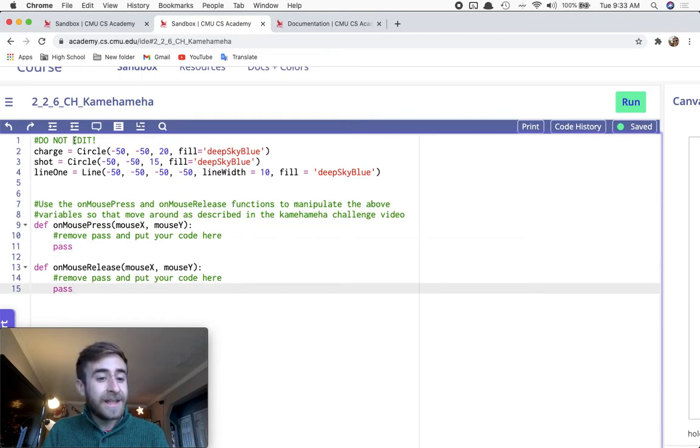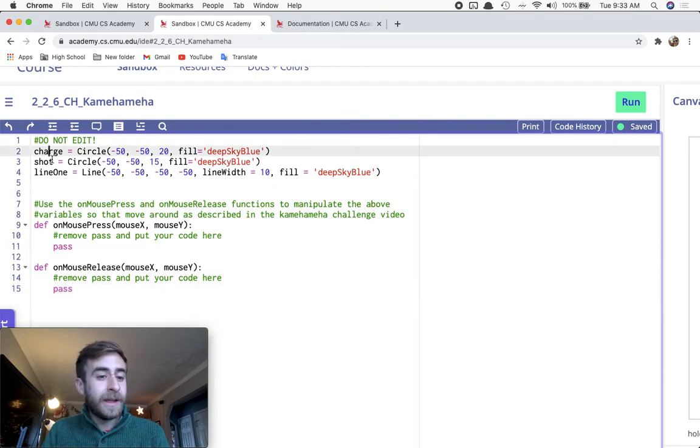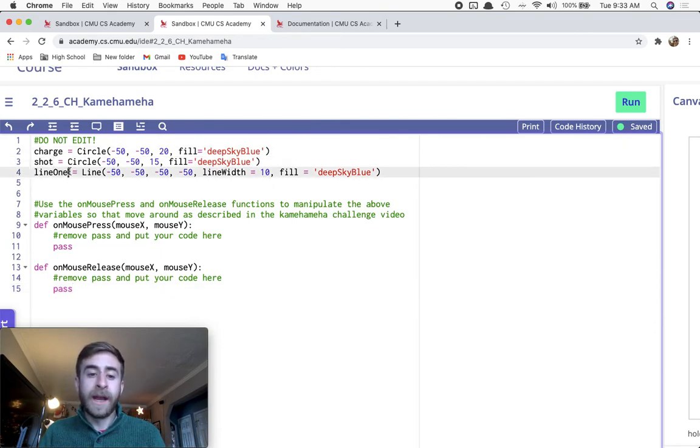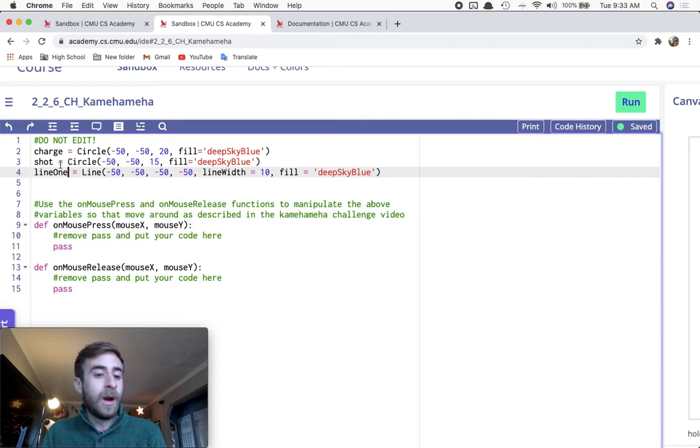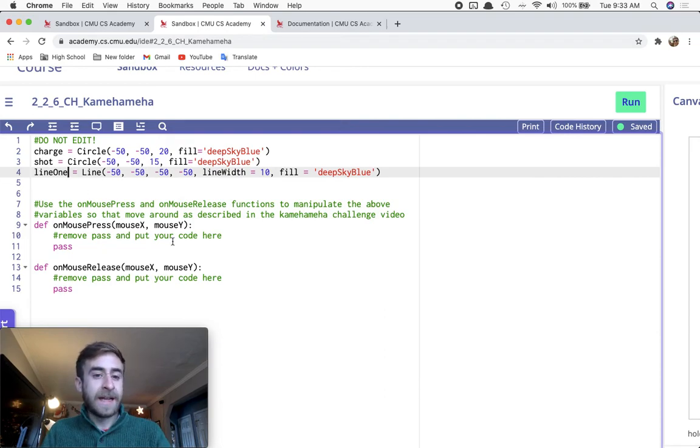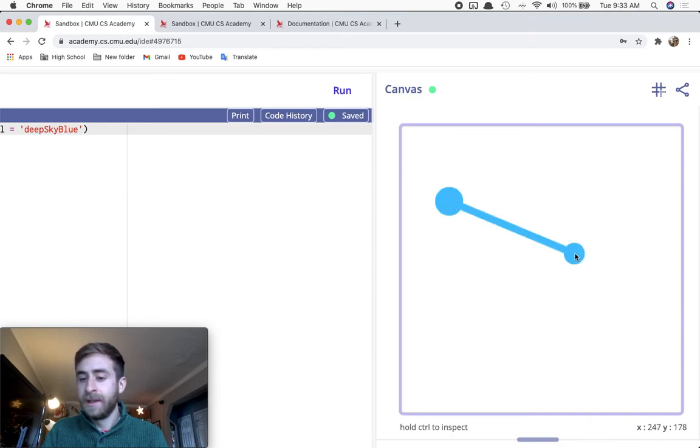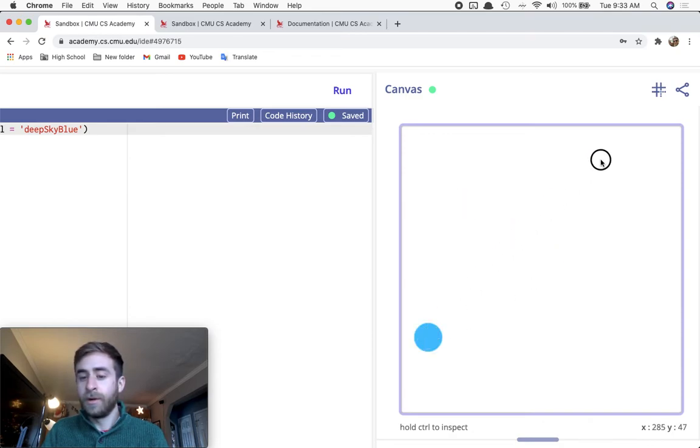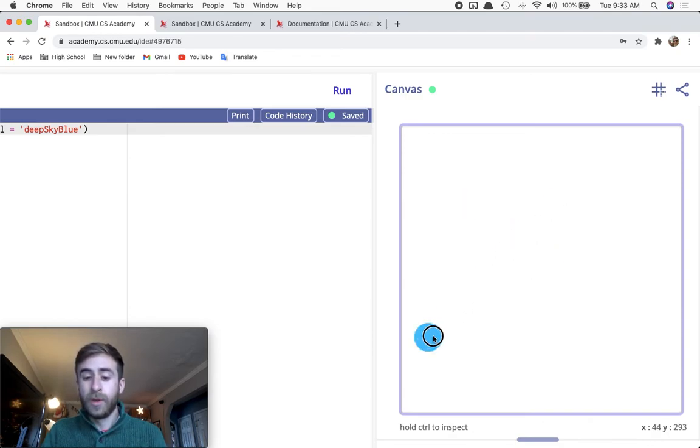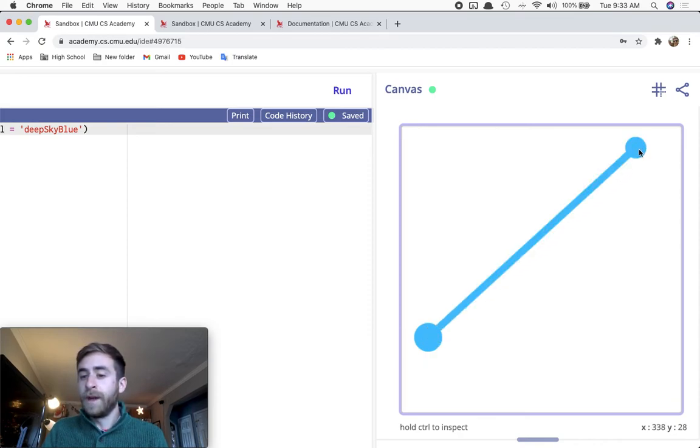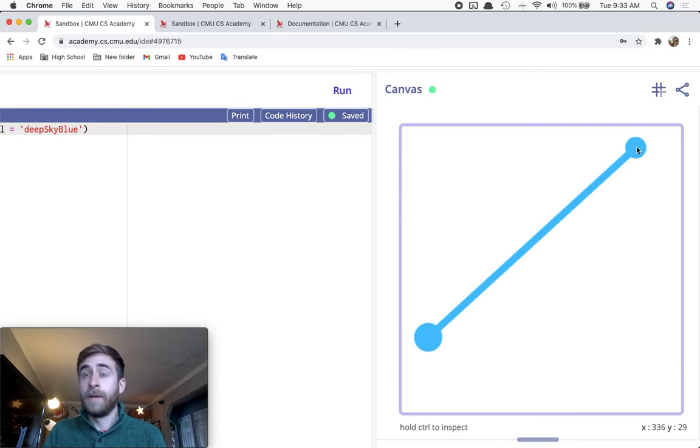Edit the center x, the x1, y1, x2, y2 of these variables. As you go around clicking on these things, click and release, it will move the circle to wherever you did on mouse press, and then move the smaller circle, the shot, to where you release.